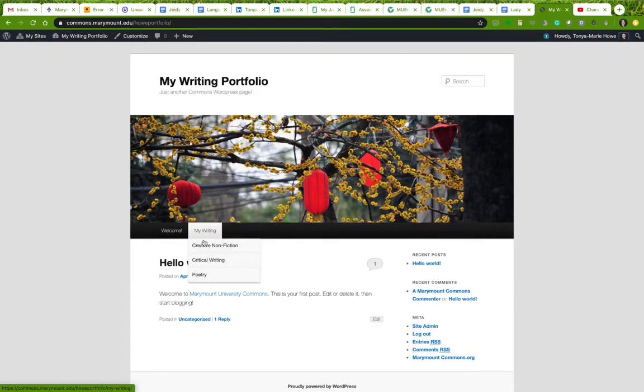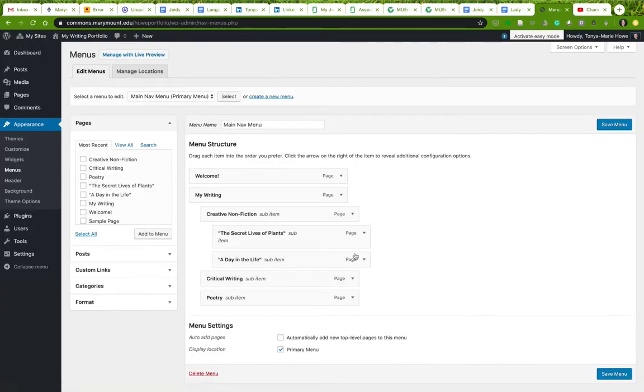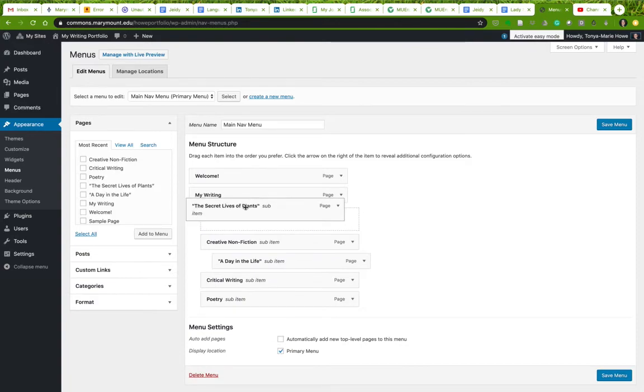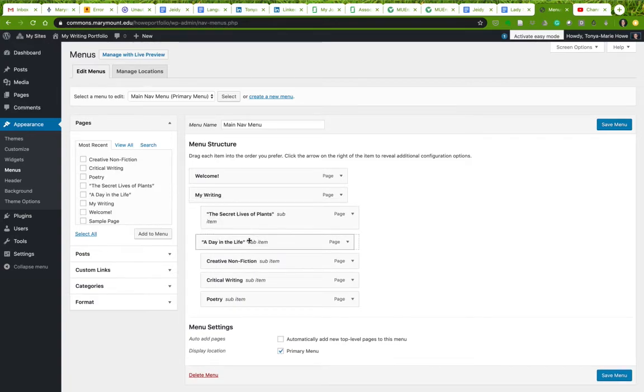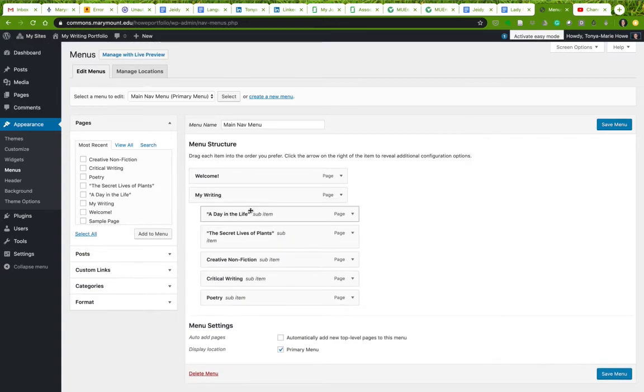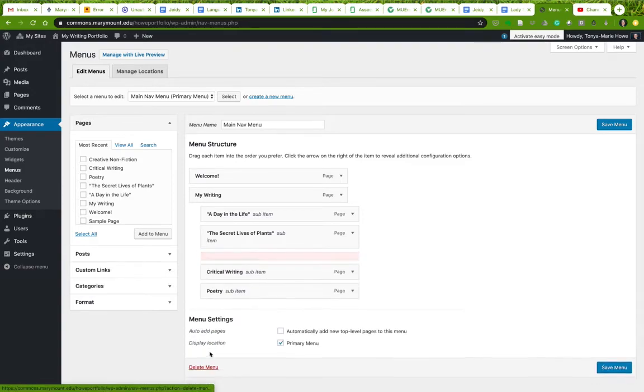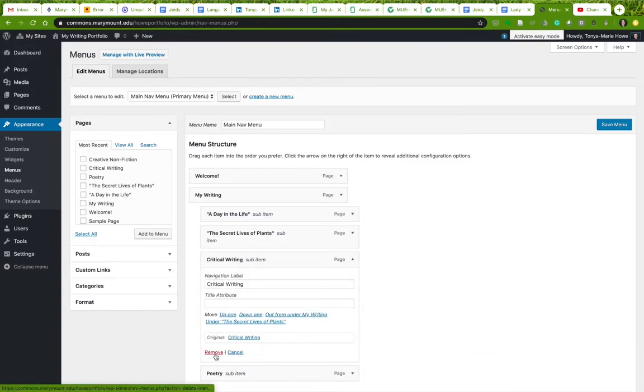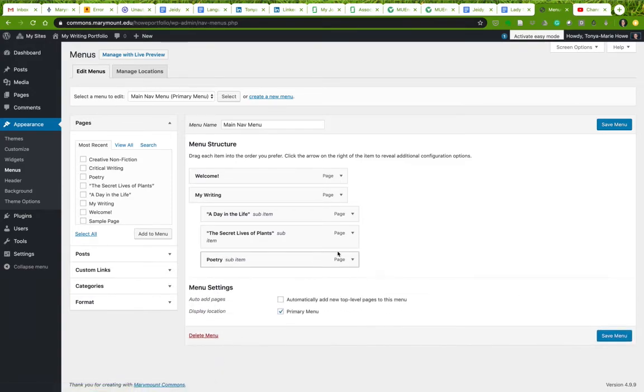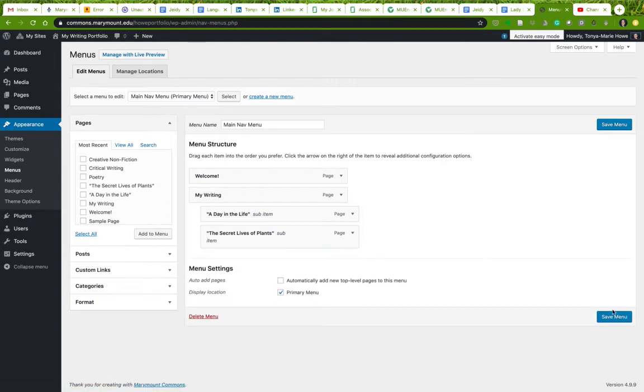You do not need to have these other three things here. This is just in case you want to add them. So I'm going to go back to my menus and I'm going to get rid of that other stuff. I don't need creative nonfiction. But I am going to put these guys here. I don't need this. So I'm going to remove that. I don't need this. So I'm going to remove that. And I don't need this. So I'm going to remove that. And I'm going to save my menu.